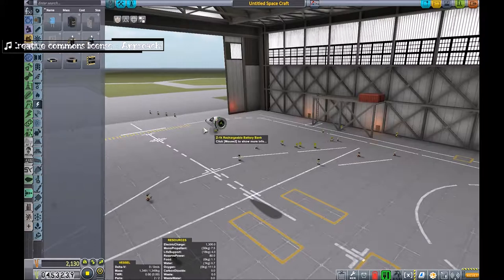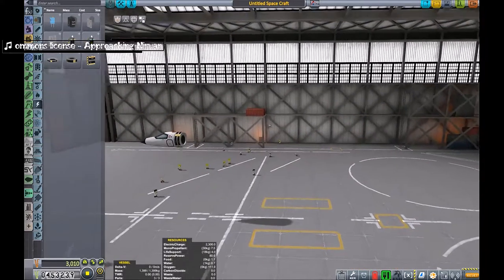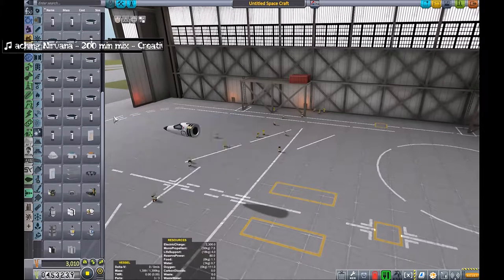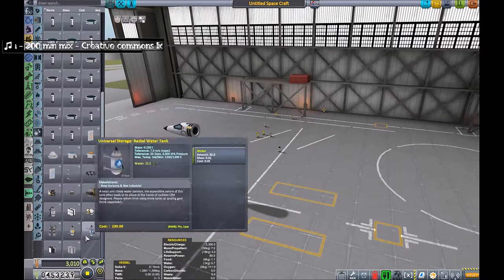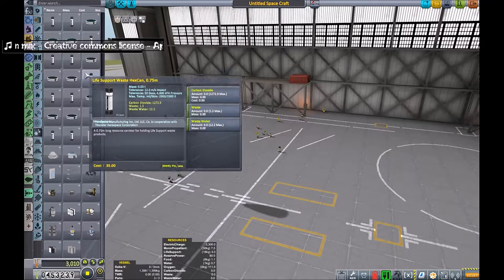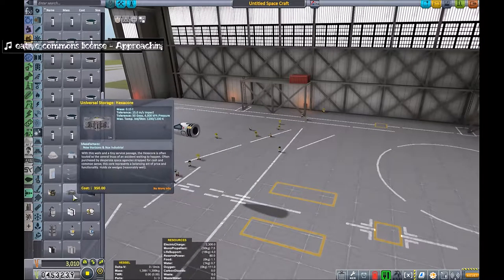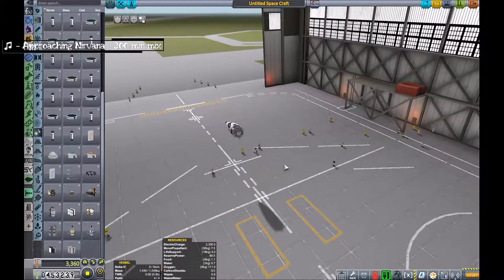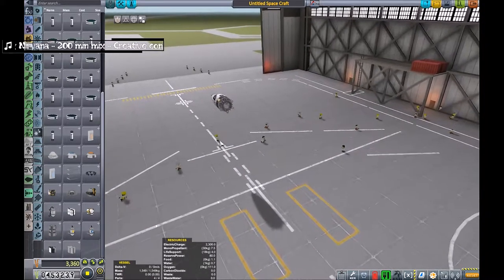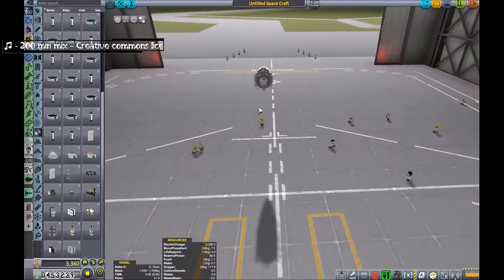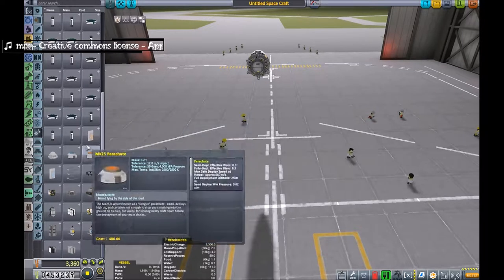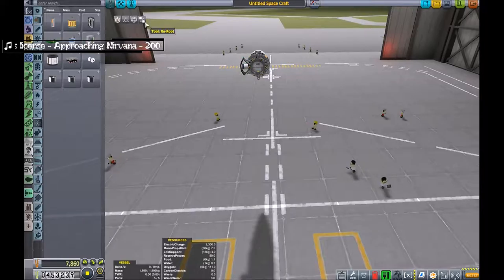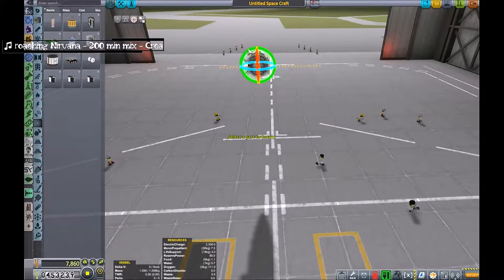A couple of batteries and then we're looking at science. We're starting to get towards some of this universal storage stuff now, so I am looking for the hexacore so I can fit six bays on this. It makes it pretty ugly because the hexacore is bigger - I probably would have been better off with the quad core.